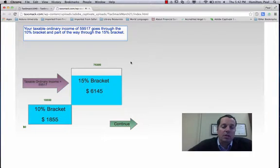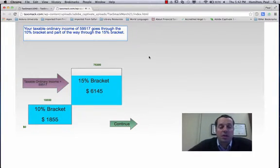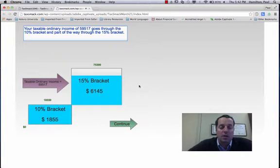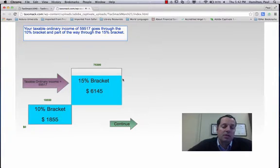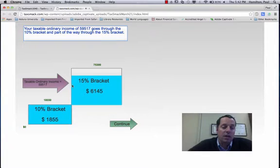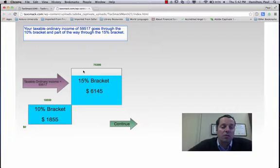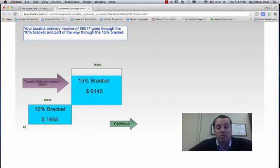Here is the tax bracket. So they are in the 15% tax bracket. You can also look at this, and it's not necessarily exactly to scale, but they would have about $16,000 or so before they moved up into the next bracket, which is the 25% bracket.